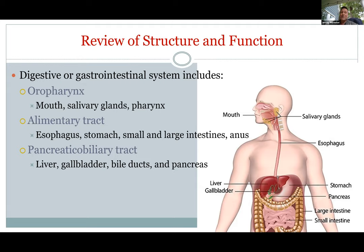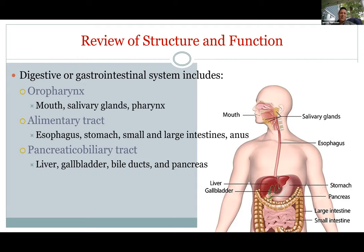In your esophagus, no digestion is happening — it's just getting food through the thorax into the abdomen to hit your stomach. Your stomach is a big expanded sac where you can eat a lot at a buffet and store it and digest it at your leisure. So: esophagus, stomach, small intestine, then large intestine or colon, anus outside. Between the mouth and anus is an open tube — when you swallow something it's not really in your body until you absorb it into the bloodstream. We also have a separate lecture on the pancreatic biliary tract — bile and pancreatic juice — so we won't cover liver, gallbladder, or pancreas today.